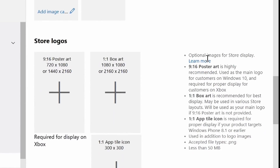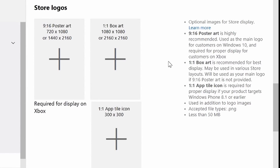The next section is store logos. These are the images that you'll see when searching for your app within the store. These are optional for store display, but we also give you instructions on the right side here.